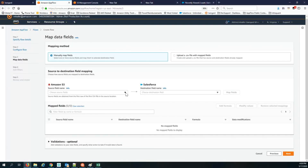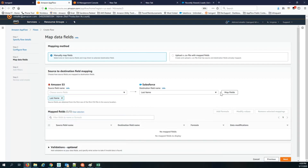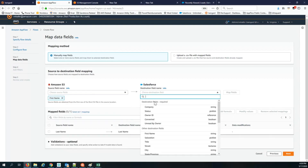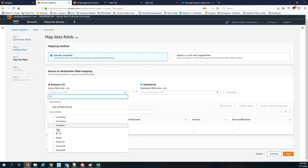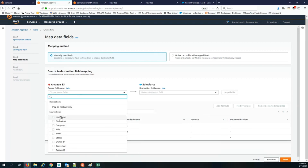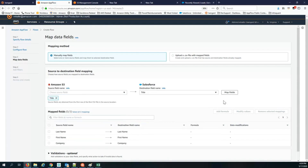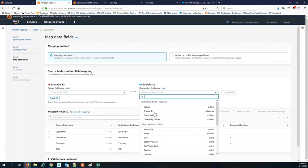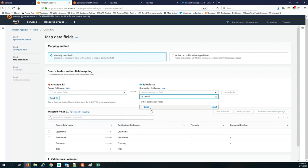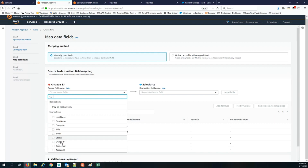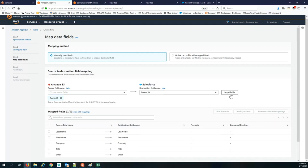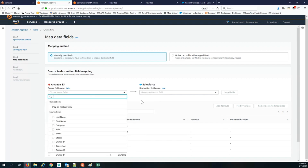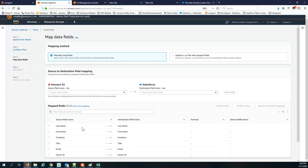Now I map the source fields to the destination fields. I pick last name and map it to the last name field, first name to first name, company to company name, title to title, email to email, and owner ID to the owner ID field in Salesforce. Those are the minimum set of fields needed to create new records — the mapping between the CSV source field names and the Salesforce lead object fields listed on the right-hand side.